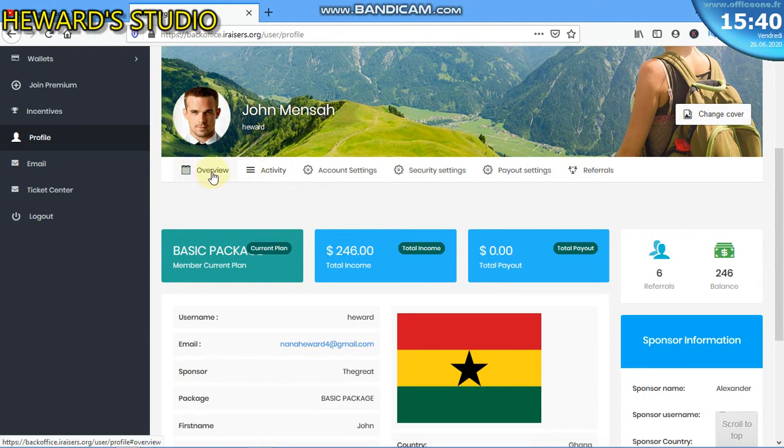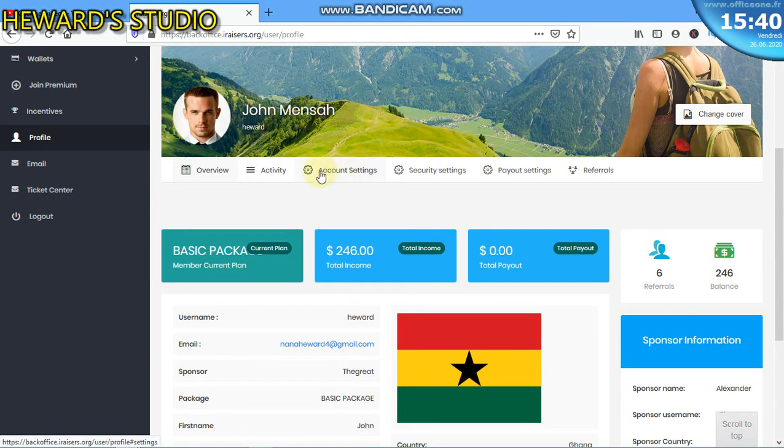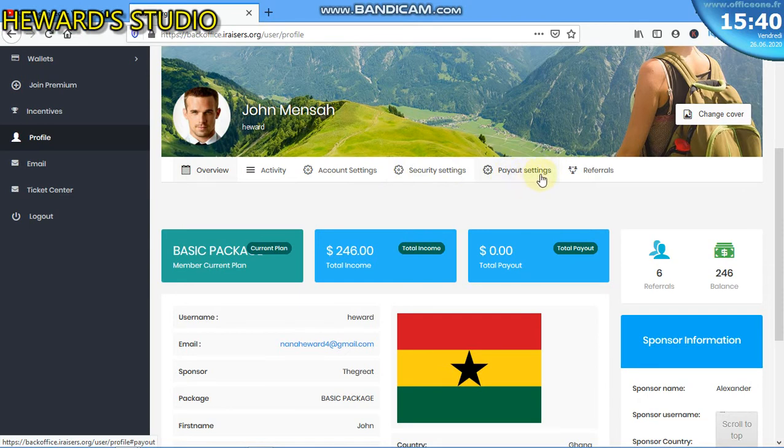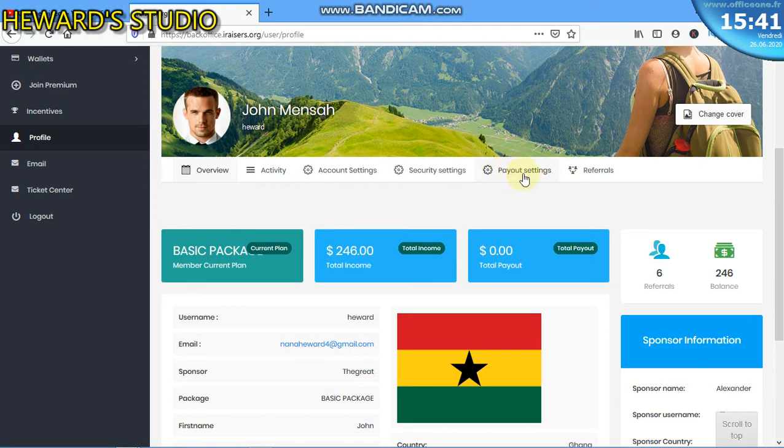You have the overview here. This is what we are seeing. Then here shows your activity. Here is your account settings. Then we have the security settings. We have the payout settings. So last time from that video, I was saying that before you can do a payout, you have to do the settings from here, that is the payout settings.